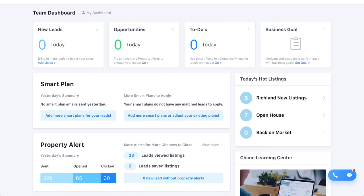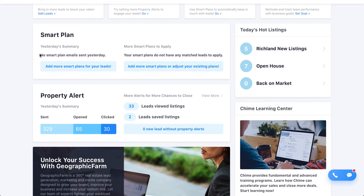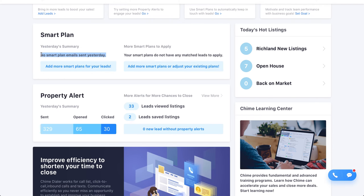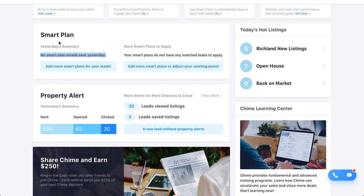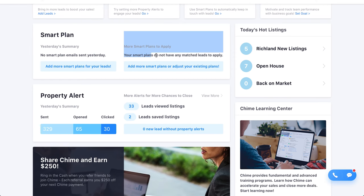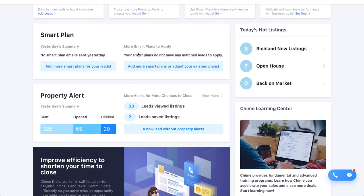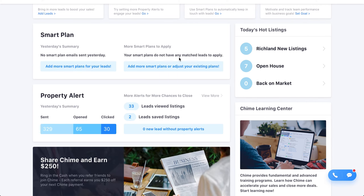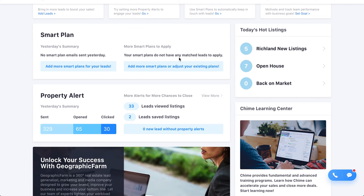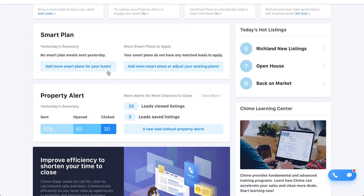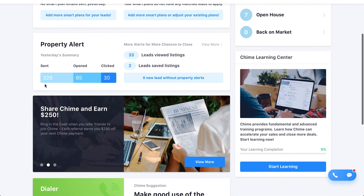Now let's look at the Chime dashboard. Right off the bat it's totally different — it shows you what's happening today: opportunities that came in, your to-do lists, business goals, smart plans, and what went out yesterday. I'm on a demo account so we won't see full smart plan activity, but the dashboard gives you an immediate picture of where your business stands.